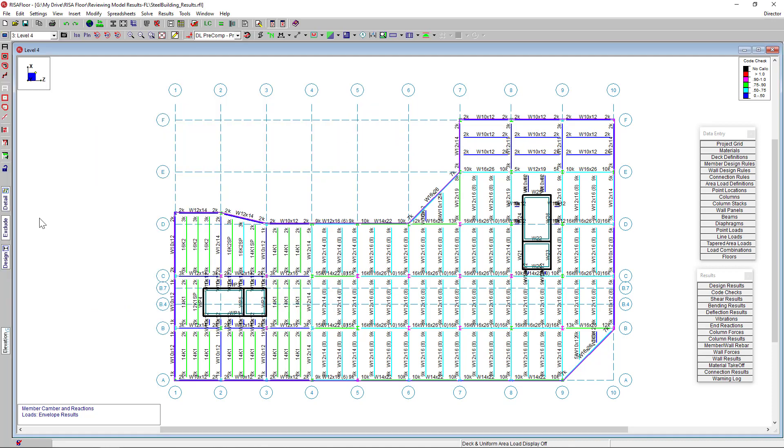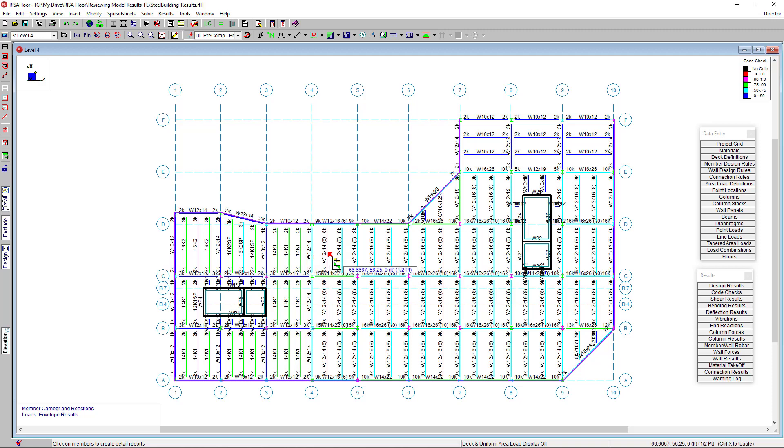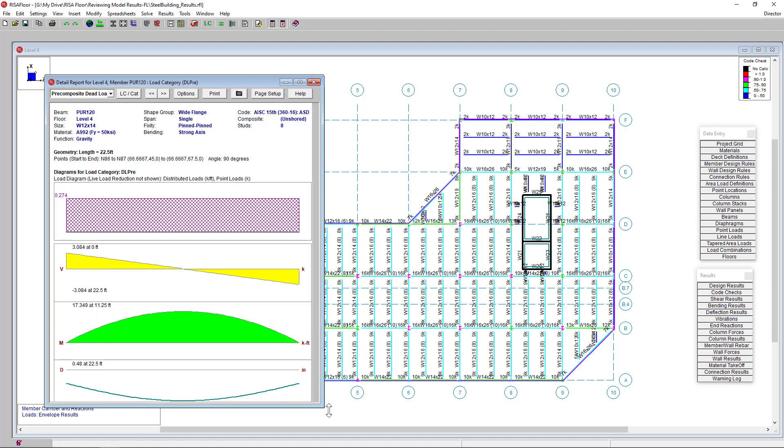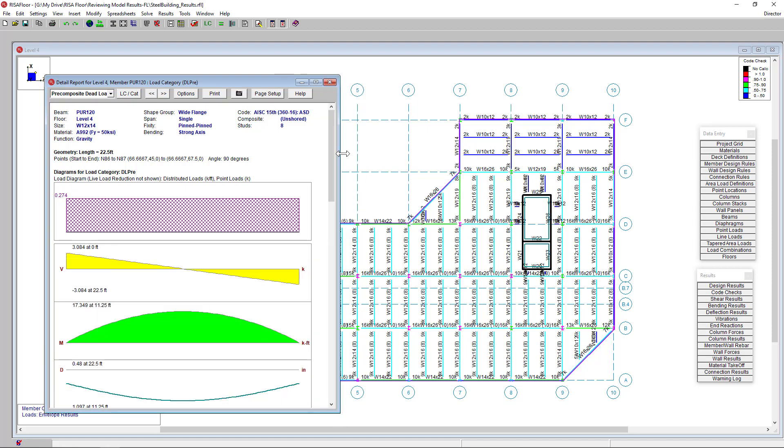I want to view more information on my member's design. So I'm going to use the tool over here at the left hand toolbar called detail report. Then I'm going to select one of my beams and this will pull up the detailed report. Here in the top header of the report, you can toggle the load combination you wish to view results for.